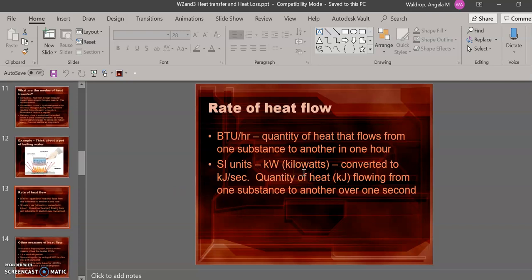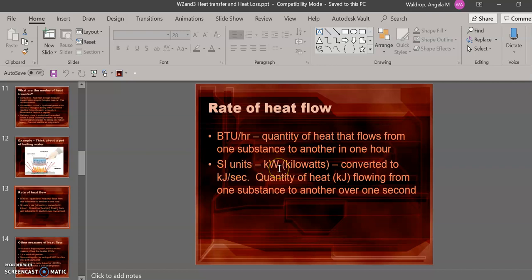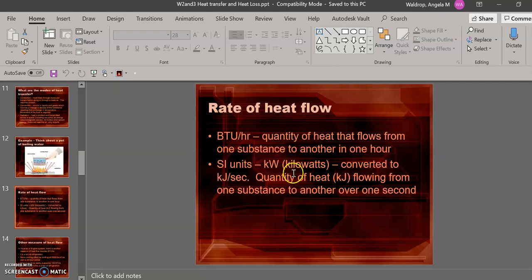This slide reviews the units for the rate of heat flow. In the English system, the unit is the BTUs per hour. This stands for British Thermal Units per hour. Most mechanical system engineers use this a lot because it's how systems and equipment are rated and sold. The other, the SI unit, is kilowatts. This is also a unit of the metric system. This system is nice because you can directly take the electrical energy that is needed to run a system and convert it to thermal energy. These are the most common units for rate of heat flow.